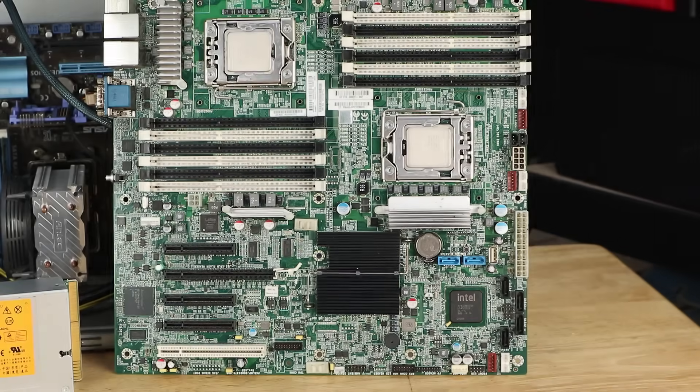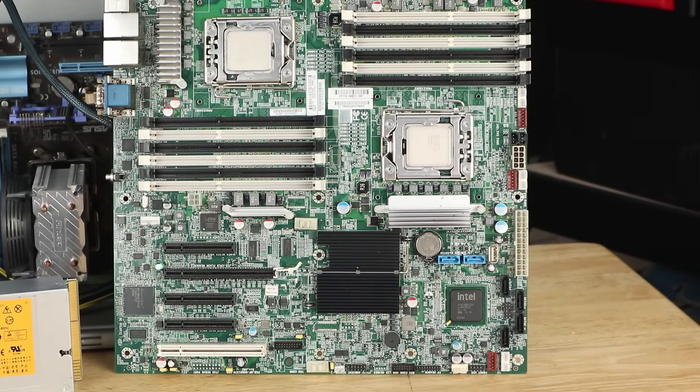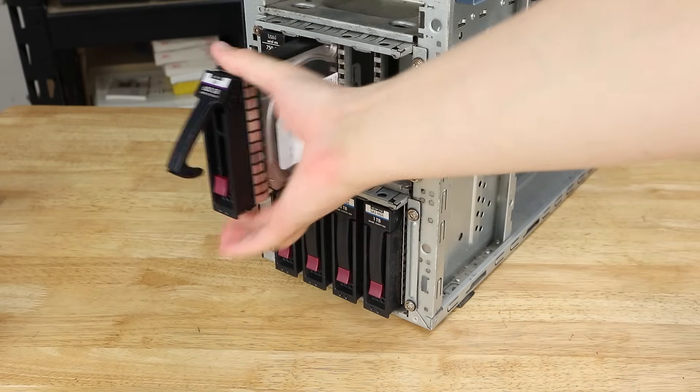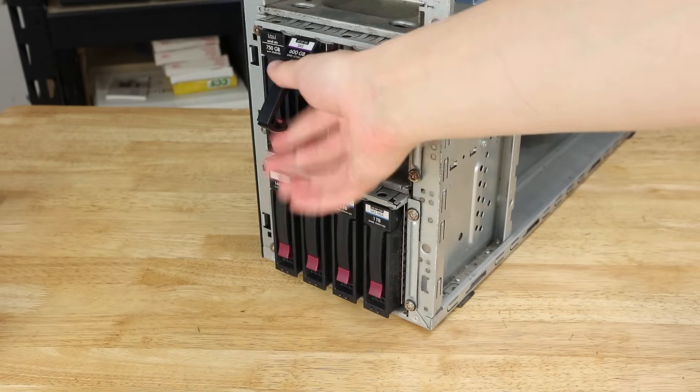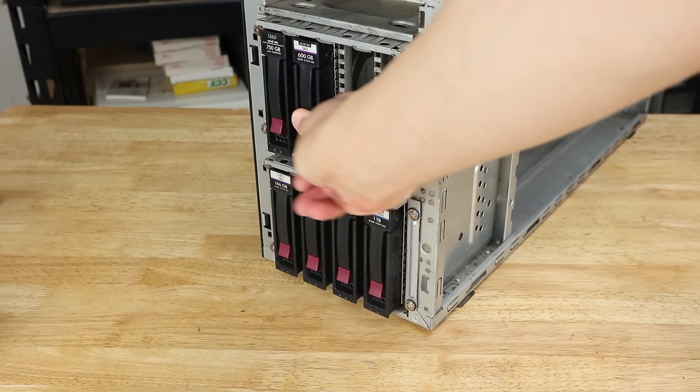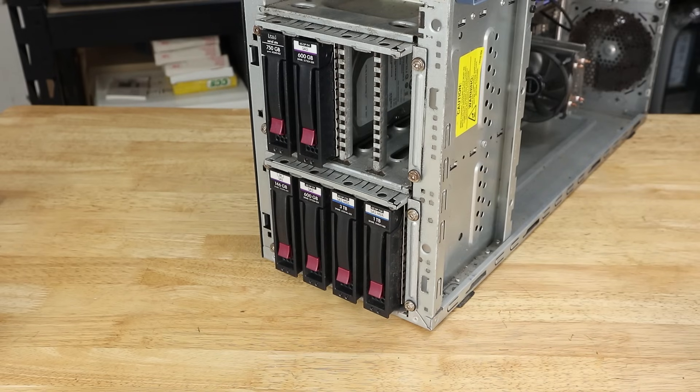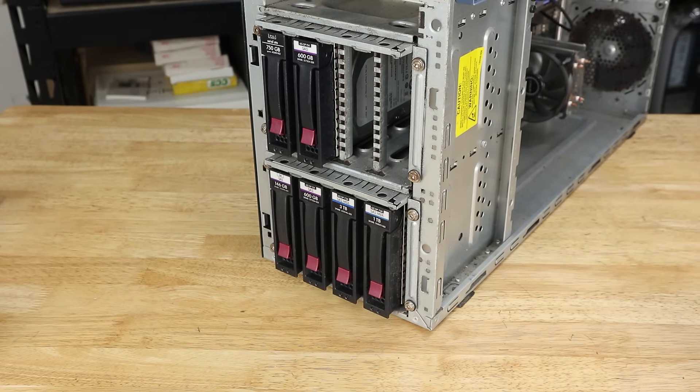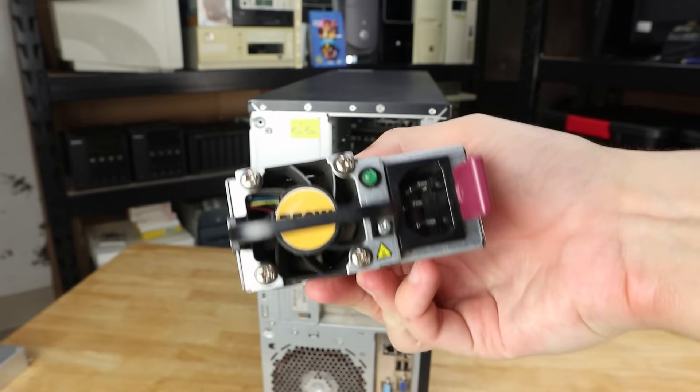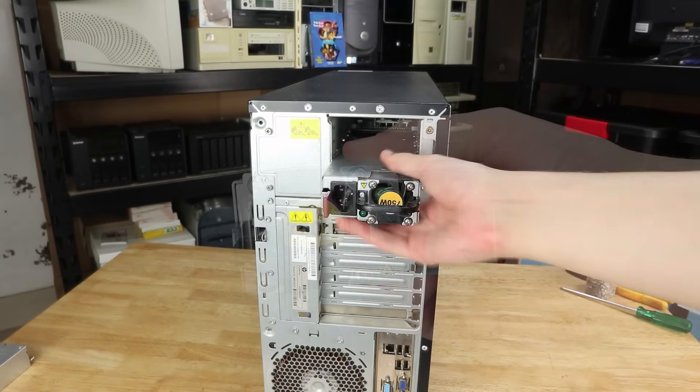That's because, if we ditch this old motherboard, we're left with a surprisingly good 8-bay case that we're going to have a go at reusing. In terms of features, the ML150 has the aforementioned 8 hot-swappable drive bays in the front, and a pair of 750-watt power supplies in the back.